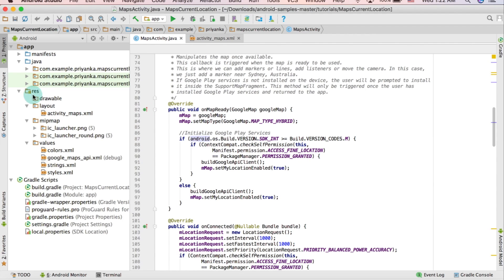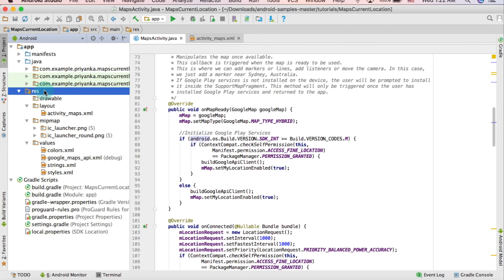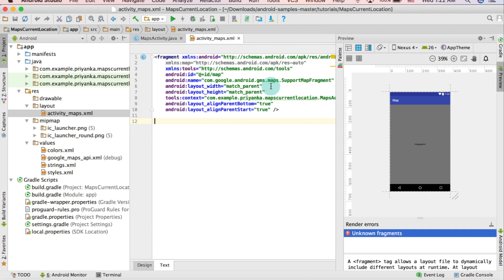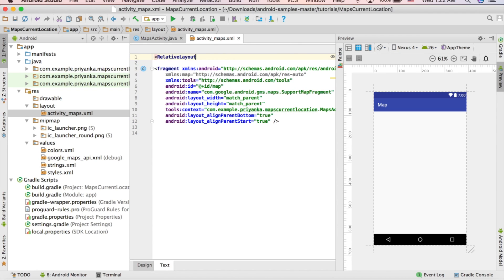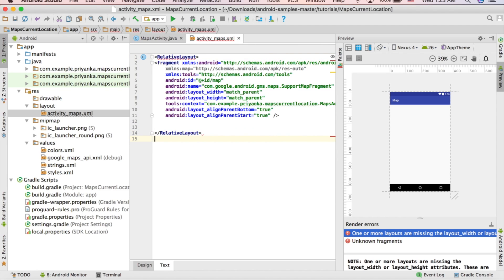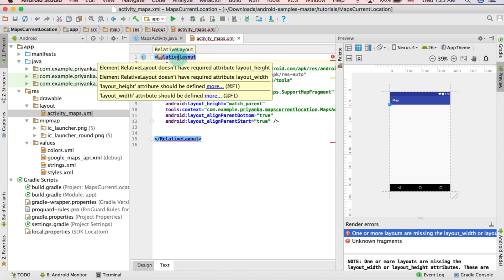Open the res folder, you will find a layout folder inside that. Click on the activity_maps.xml file and click on the text tab so you will be able to see the code. As you can see there is only one element here, that is the fragment. We are going to add a RelativeLayout so that the RelativeLayout and this fragment will be inside the RelativeLayout.